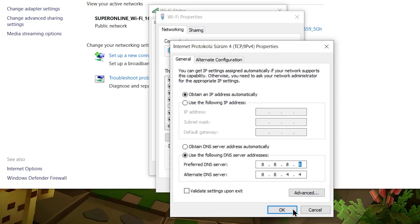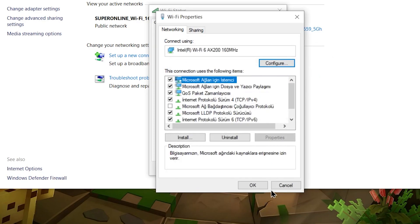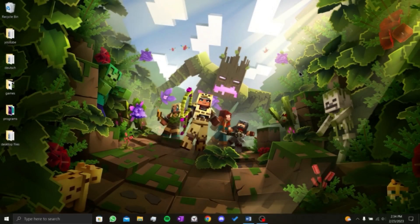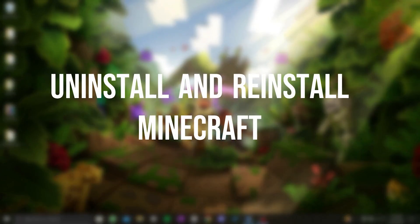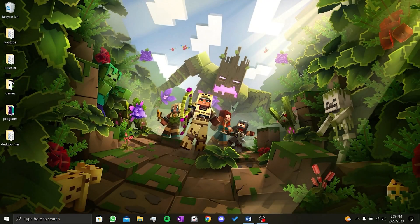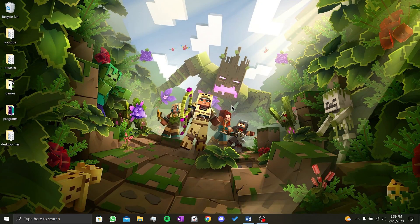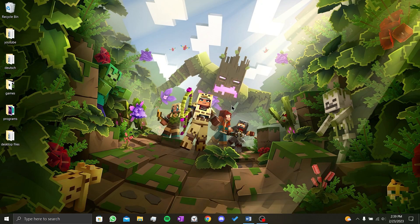Then we close the windows by clicking OK. This was our second solution. Our third solution is to uninstall and reinstall Minecraft. If you are still getting the same error message after trying the first two solutions, it may be wise to uninstall and reinstall the game.